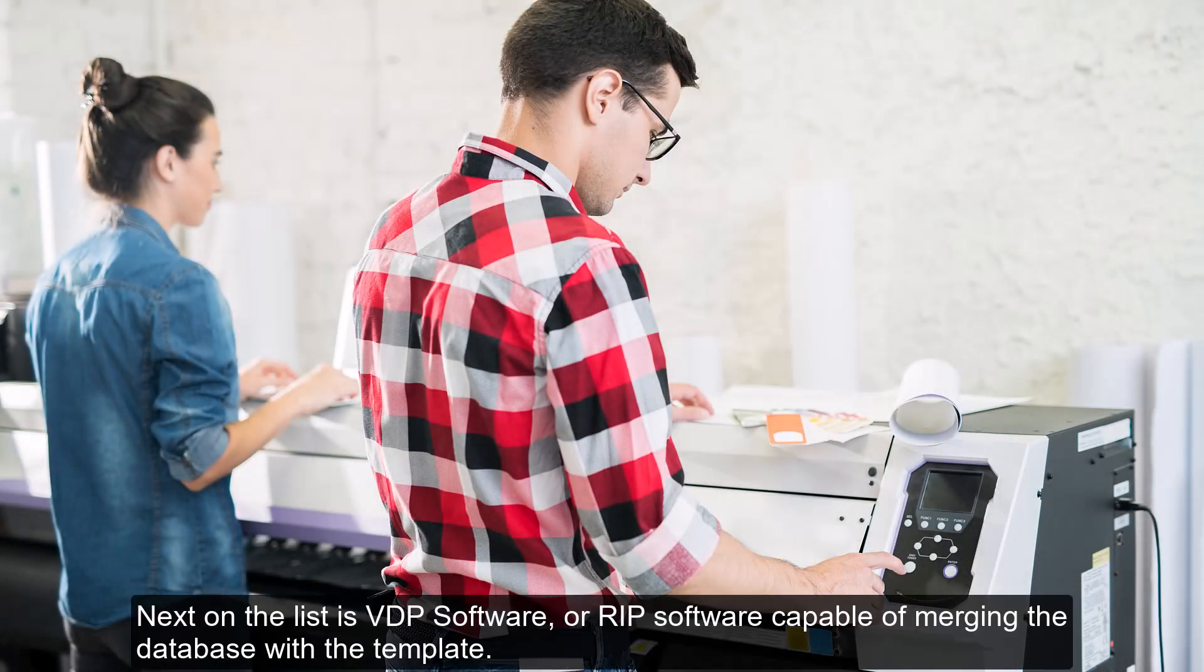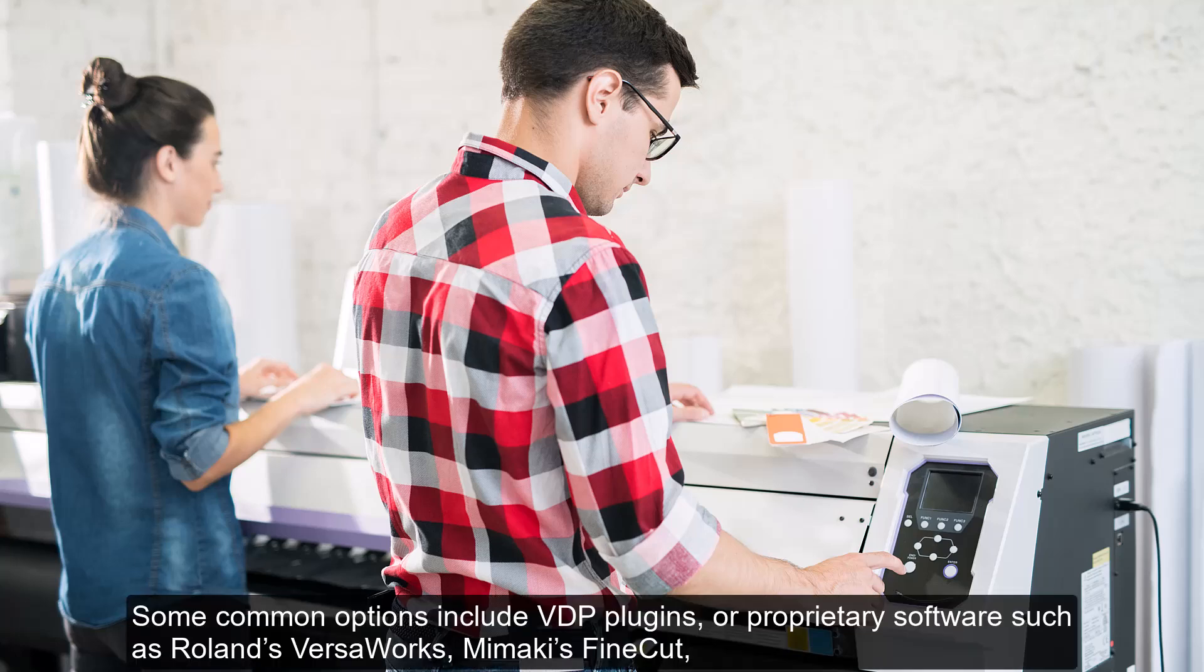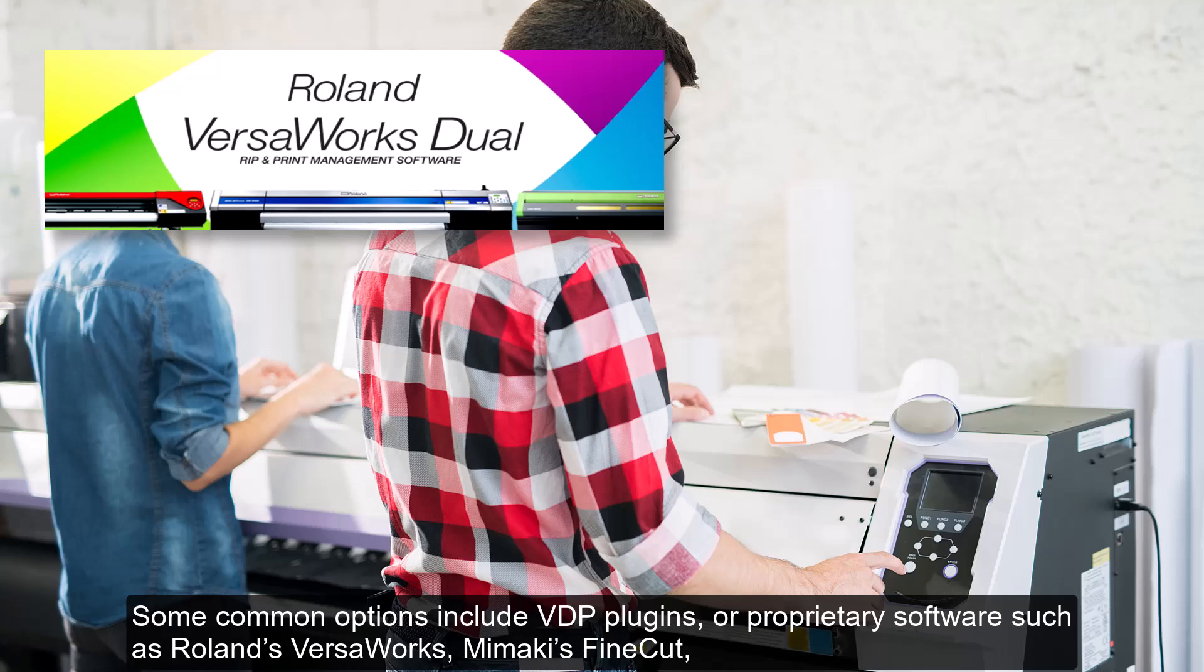Next on the list is VDP software or RIP software capable of merging the database with the template. Some common options include VDP plugins or proprietary software, such as Roland's VersaWorks, Mimaki's FineCut.